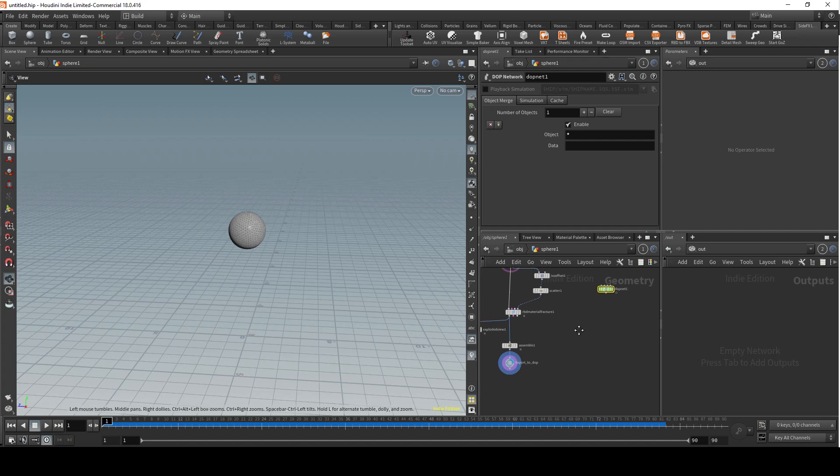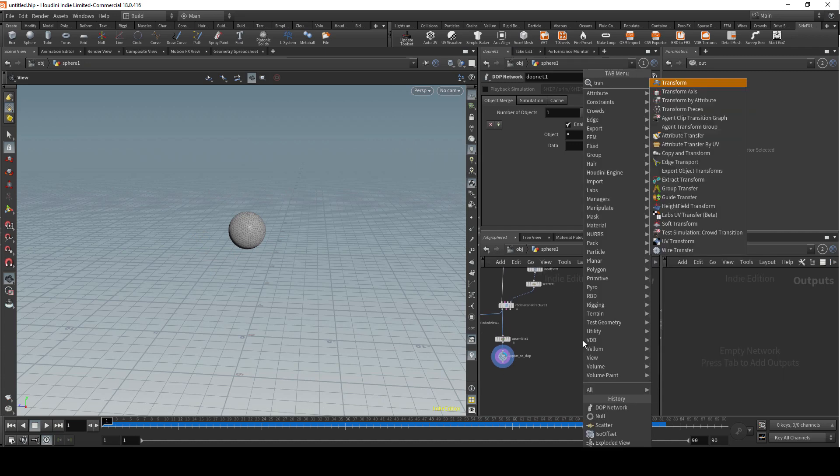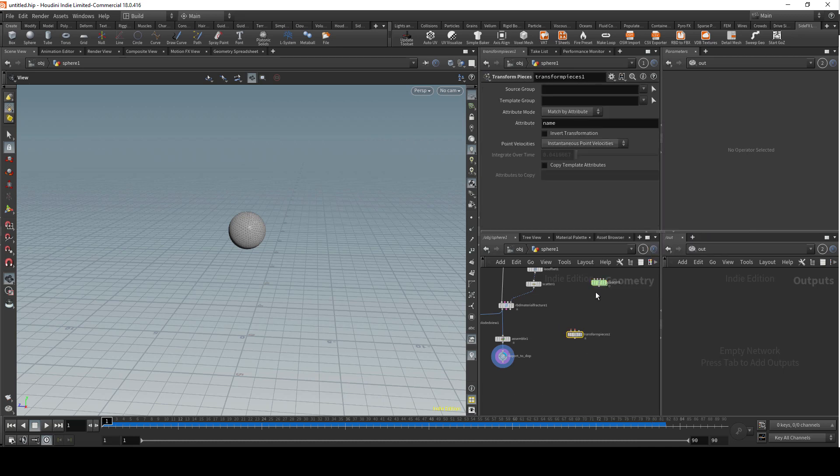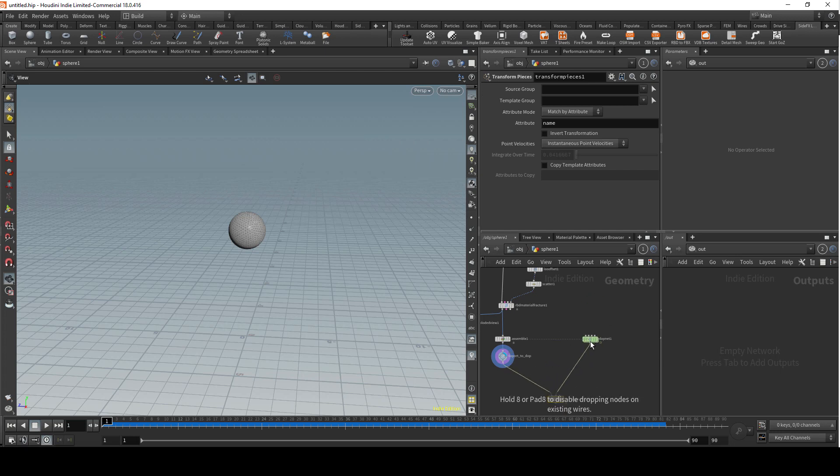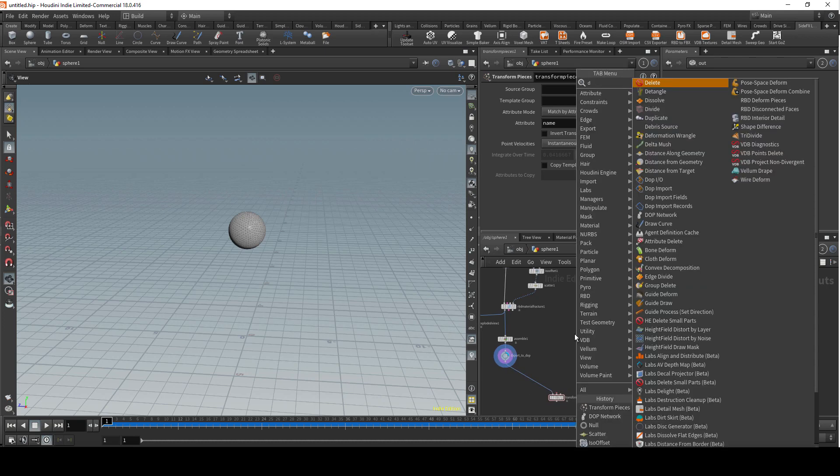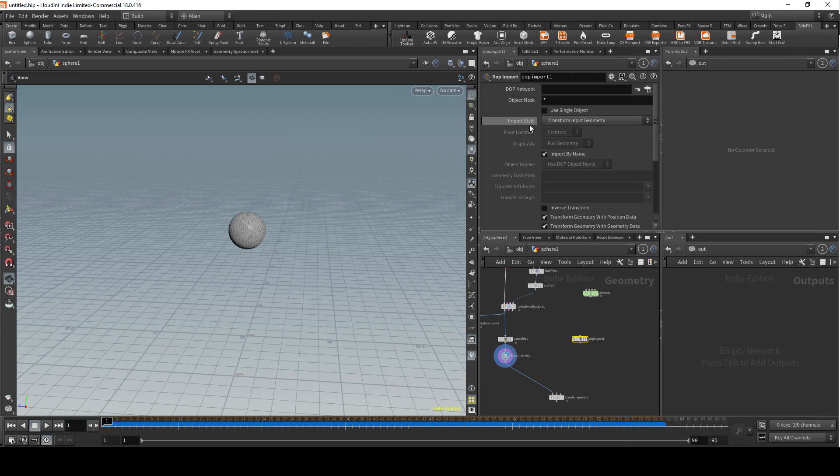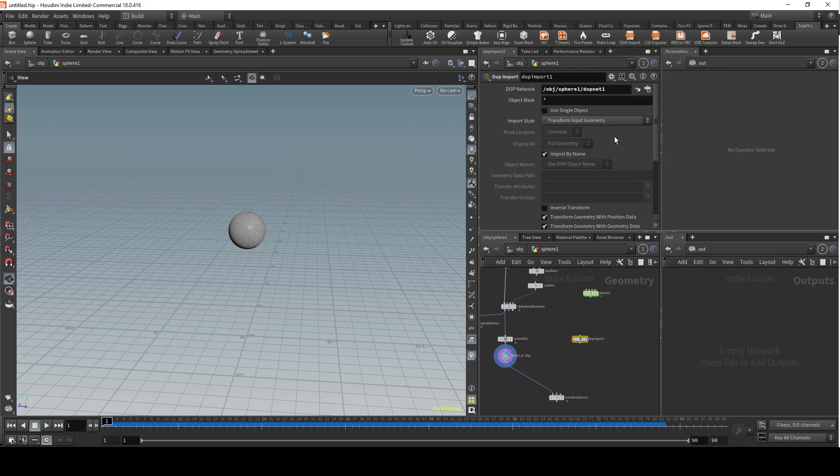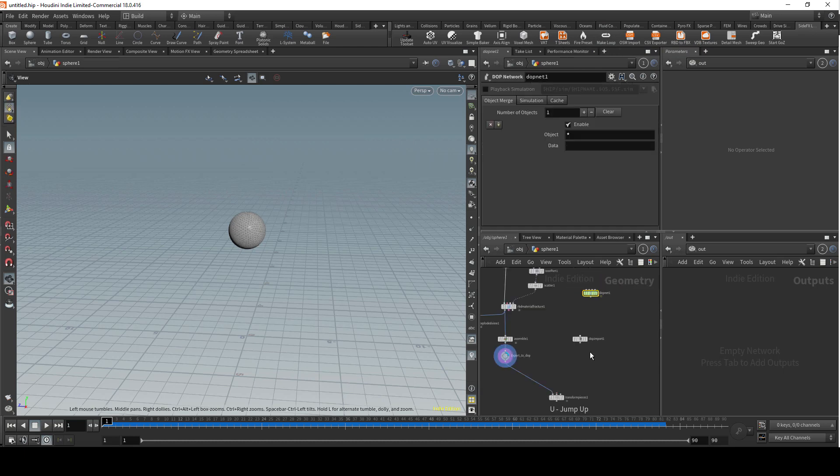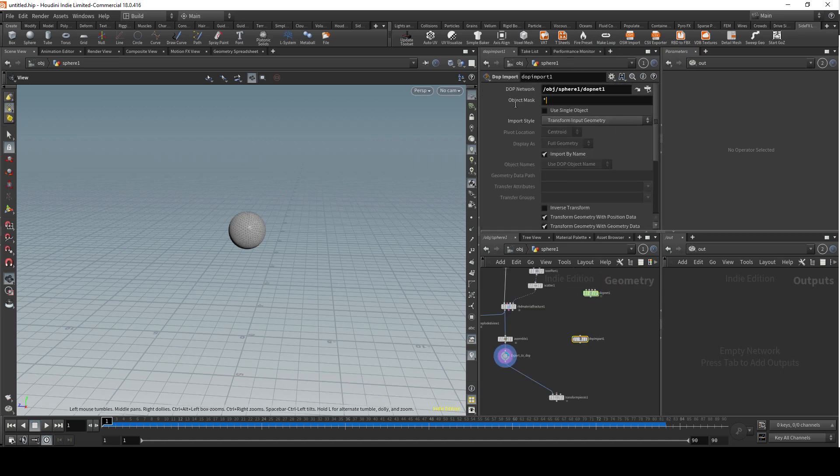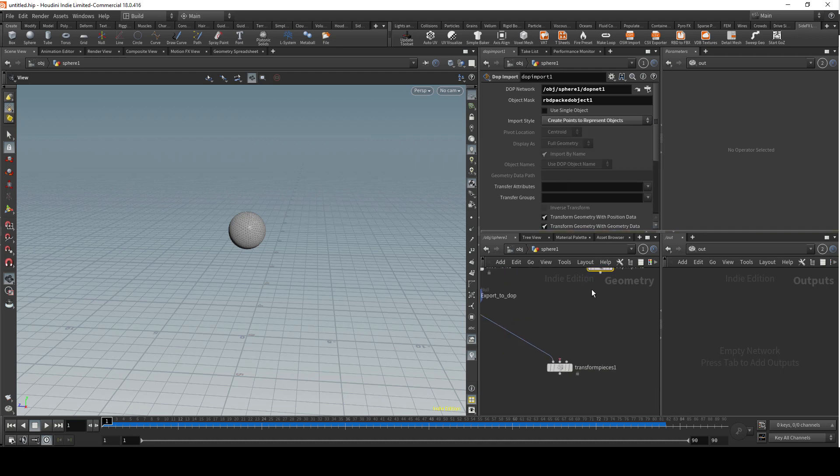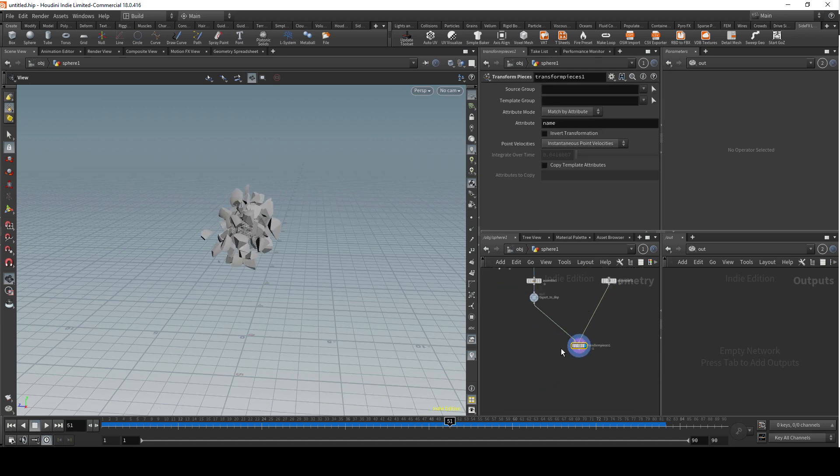Let's now import this simulation here. We want to transform pieces, we want to import node. As an object mask, I usually just copy this name and paste it as object mask. We want to bring back the create points to represent objects. Now we have this here, which is great.